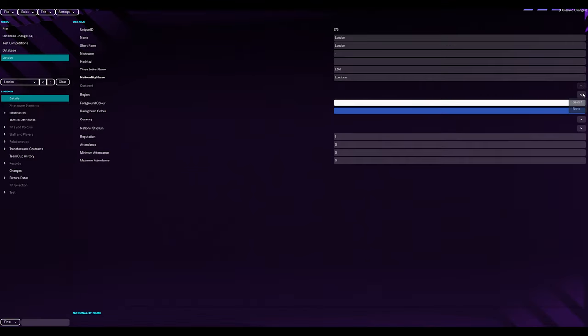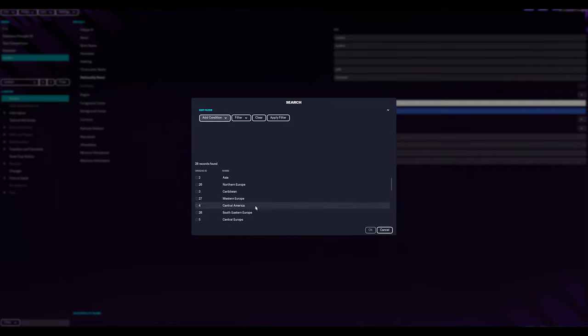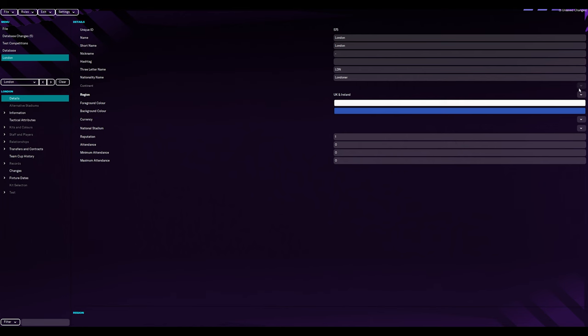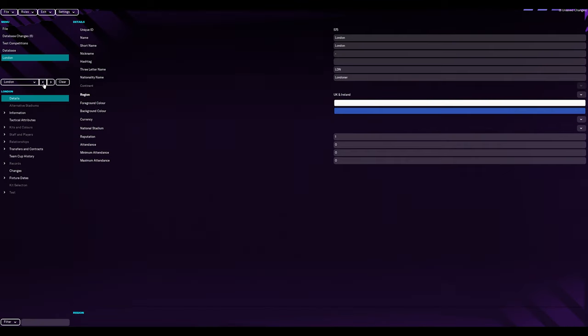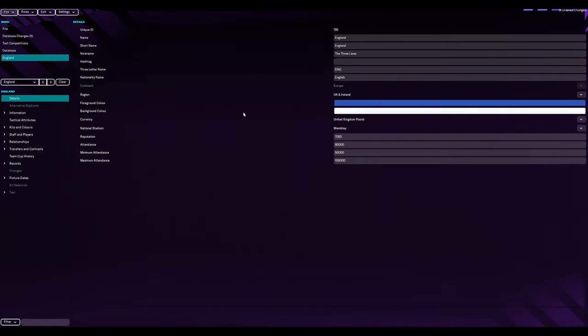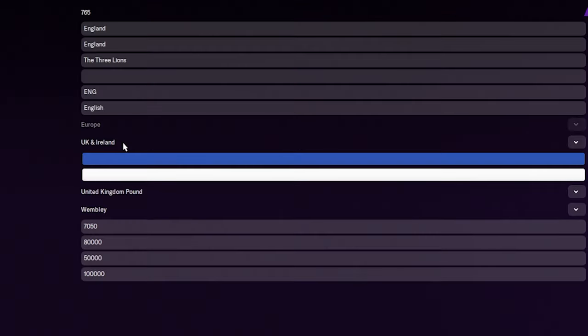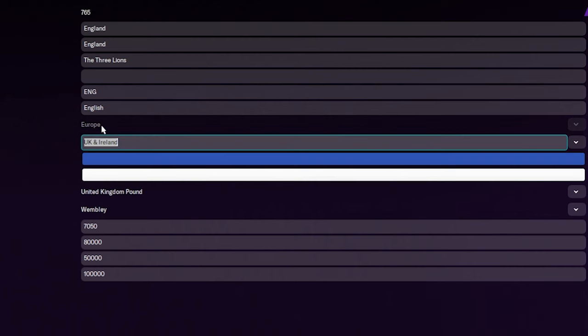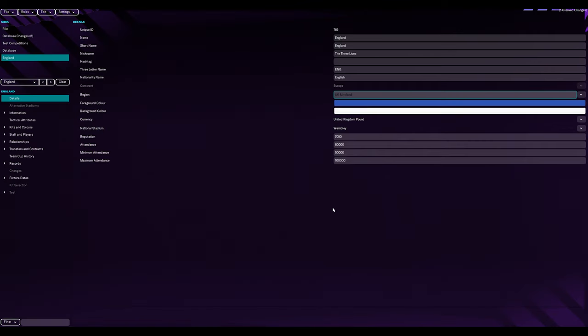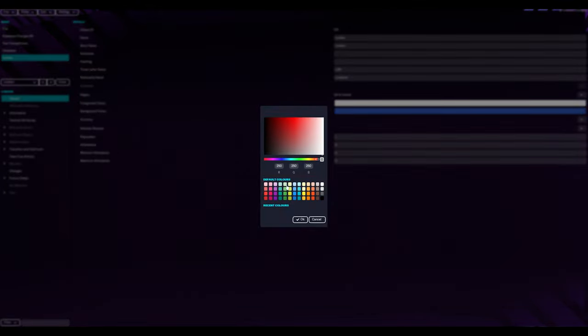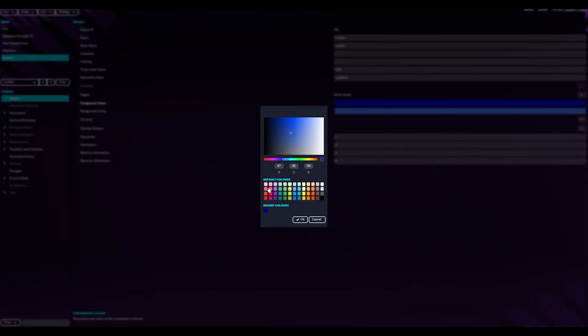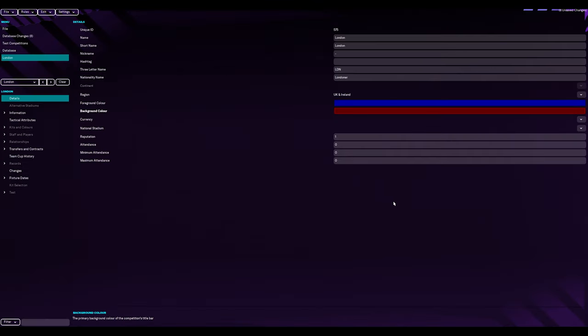So we've done three letter name, LDN. I haven't thought of a nickname yet. We'll leave that blank for now. Nationality name, Londoner. Continent region, we will be part of the United Kingdom still. That was part of the agreement coming out. So that means that we are part of Europe. What we're going to do is just like for London Underground, we are going to go into a dark bluish and then a red colour.